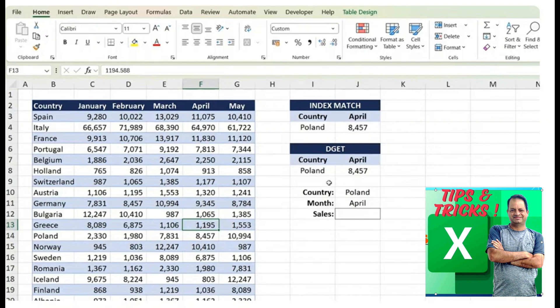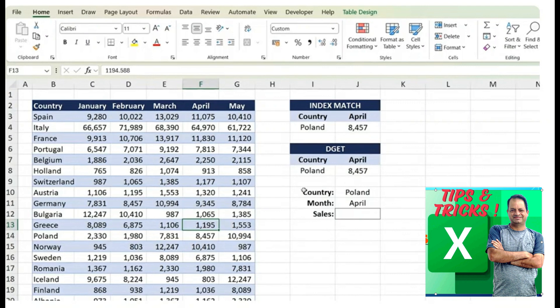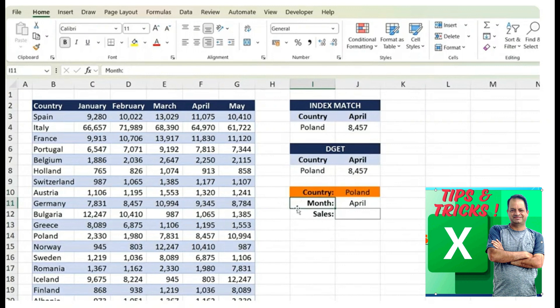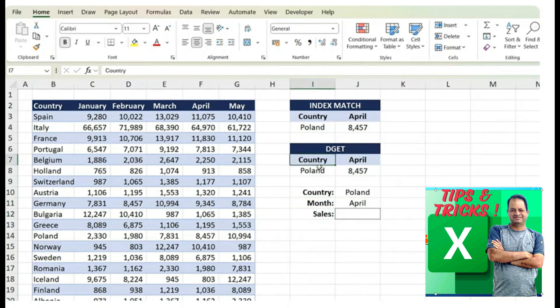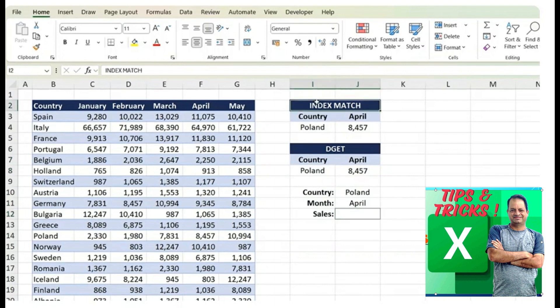The second limitation is how we structure our answer. Looking at the INDEX MATCH example we saw earlier, the structure, the question was like this: country Poland, month April and the answer. In this vertical format, the DGET function no longer works. We need to have the header and the country right next to each other like so. That said, the INDEX MATCH still works perfectly under this structure.